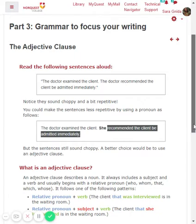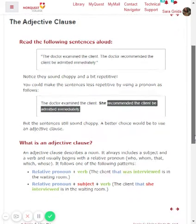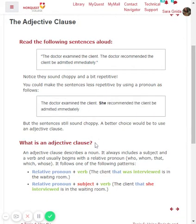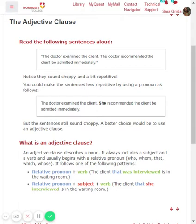Let me introduce what an adjective clause is. An adjective clause describes a noun. It always includes a subject and a verb and usually begins with a relative pronoun, and the relative pronoun can take the place of the subject.